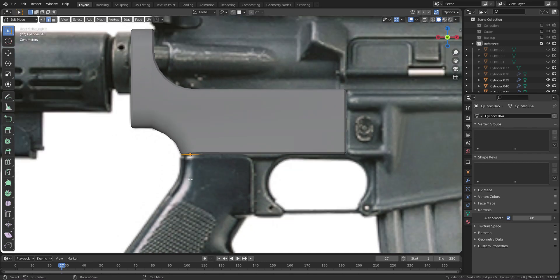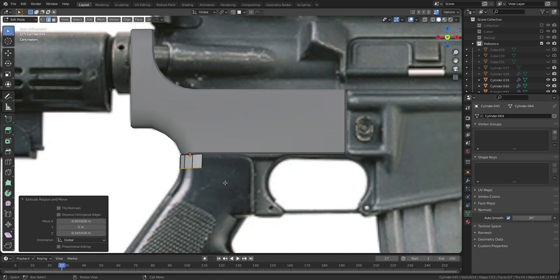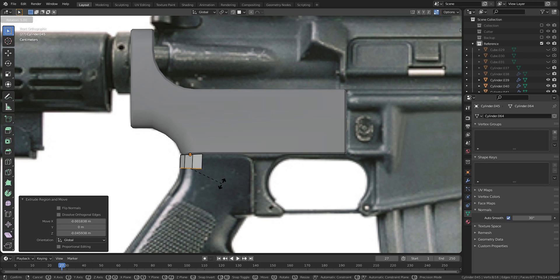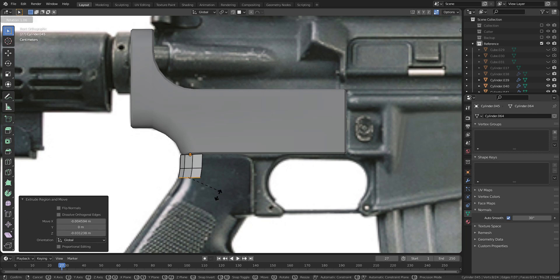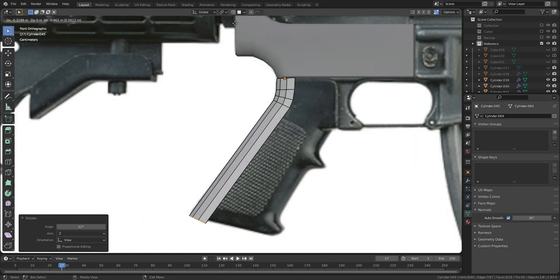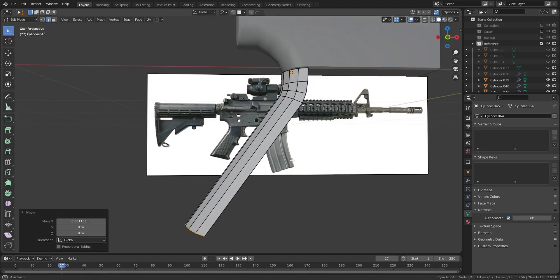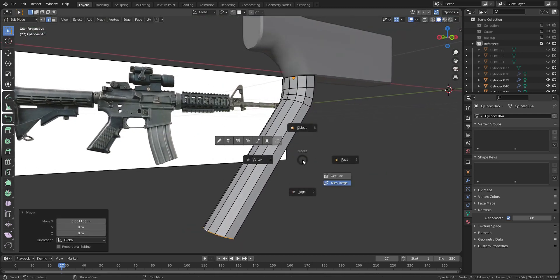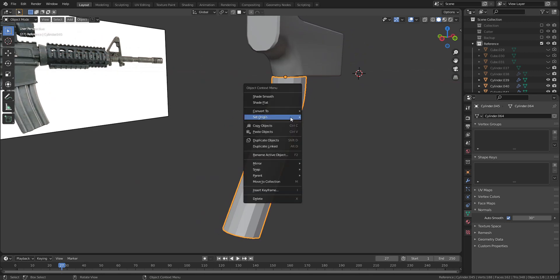Now, press E to extrude to go along the curve. Let's apply Shade Smooth.